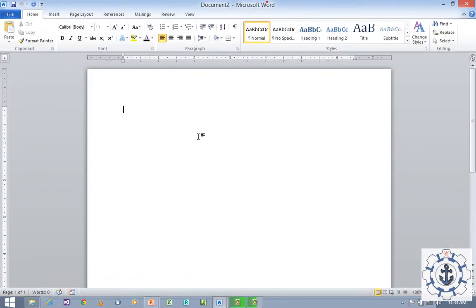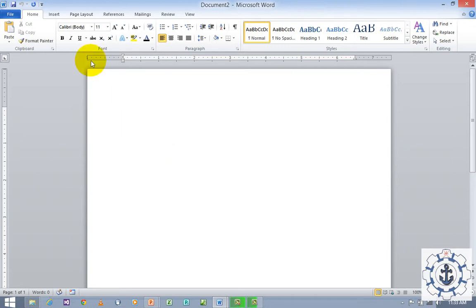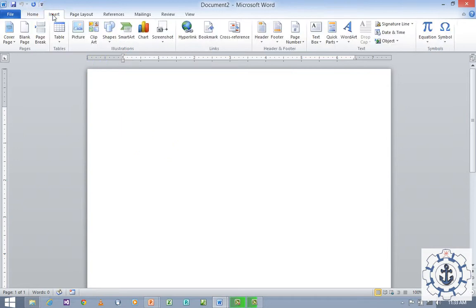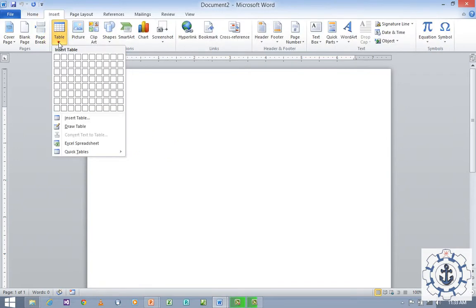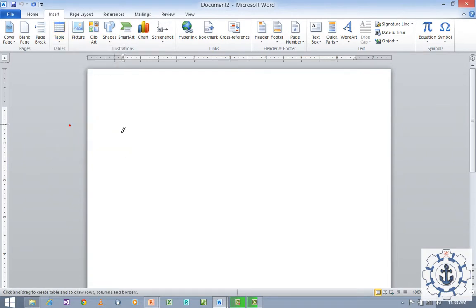Our task is to create a table using the Draw Table option. So go to the Insert tab and go to Table. Just click on Table, where you can find Draw Table. Just click this option, where you can find a pencil to draw.